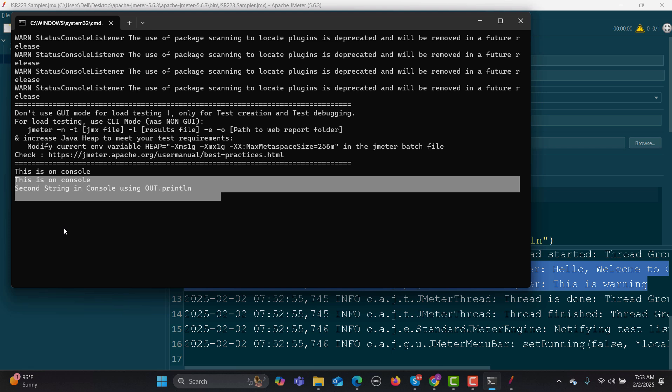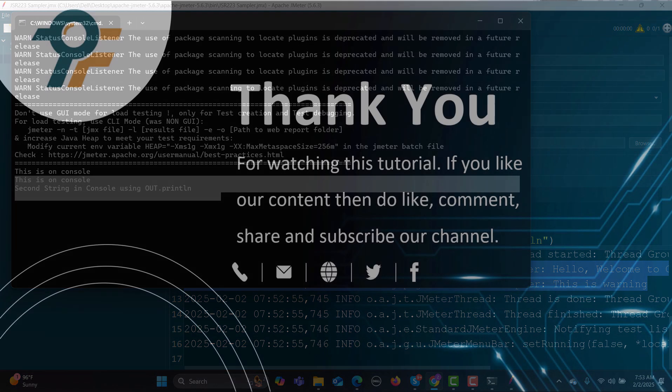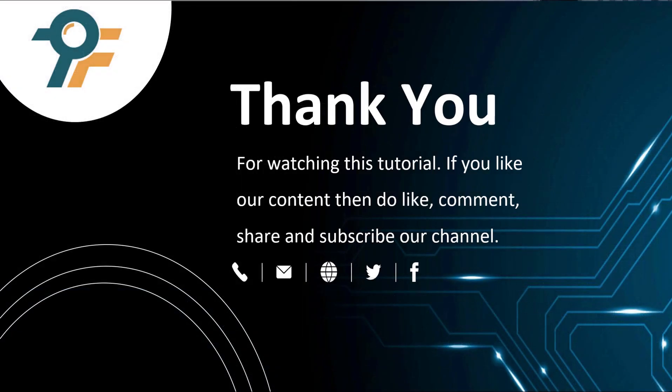Basically, if I summarize this tutorial, we understood what is Groovy, how we can add the sampler, and how we can log information which we can see in the console or in the log viewer. Thank you so much for watching this tutorial. If you like our content, then do like, comment, and subscribe to our channel. Once again, thank you so much and see you in the next tutorial.